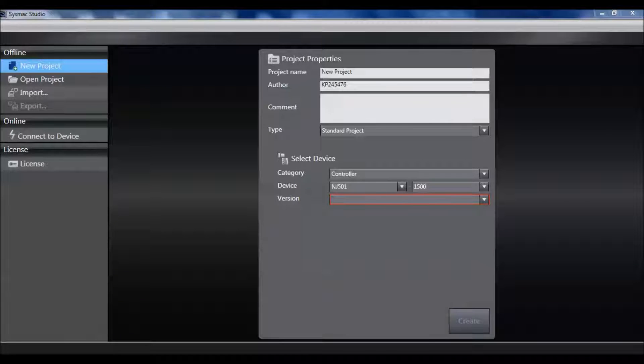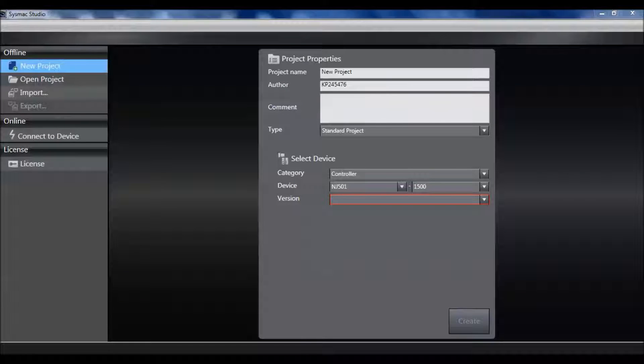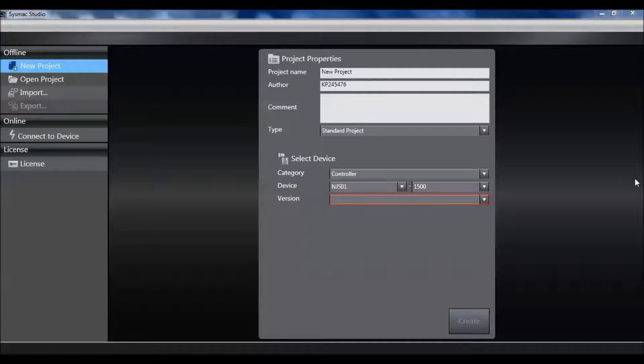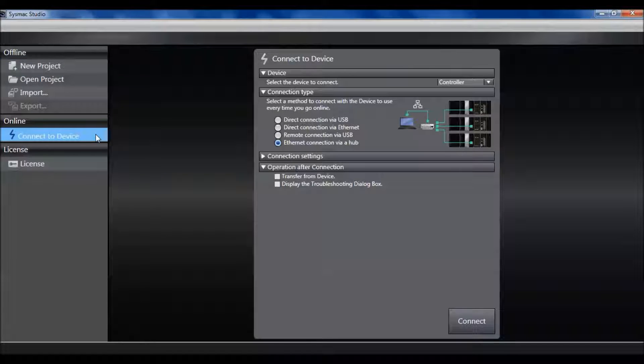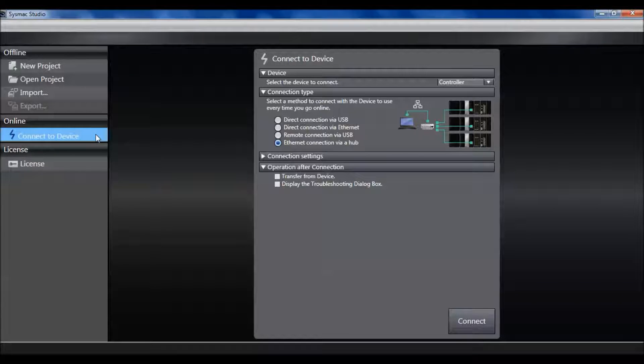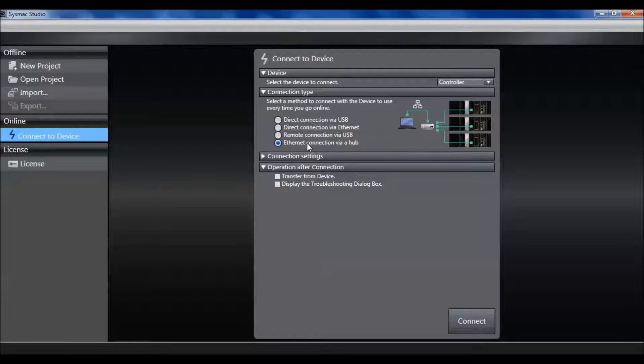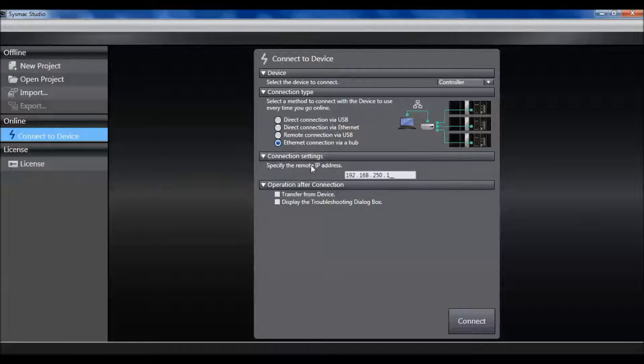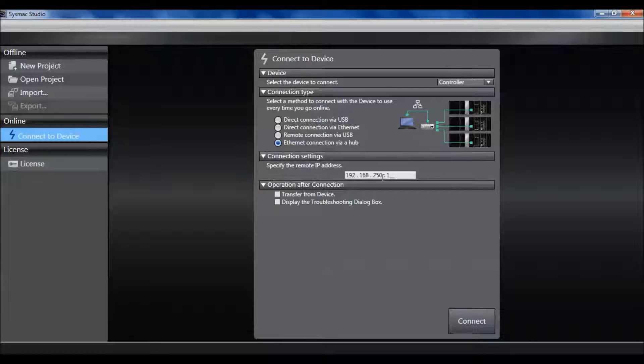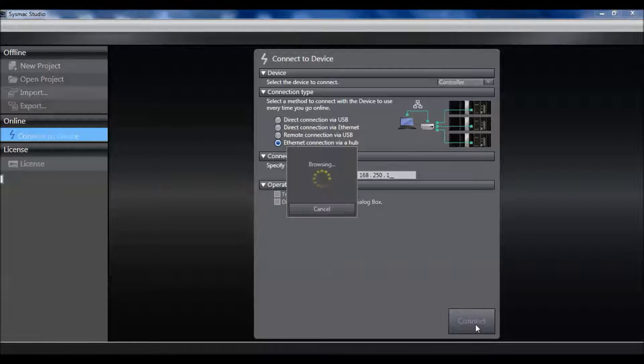The first thing I need to do is open SysMac Studio and either create a new project or connect to device. I'm going to connect to device since I already have all of the hardware set up on my desk. Today I'm connecting through Ethernet via a hub. Here is my IP address. Connect.